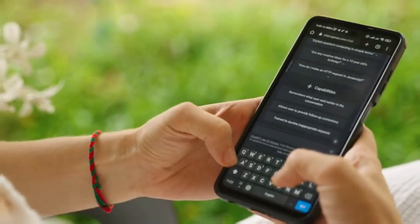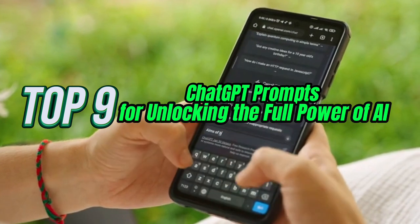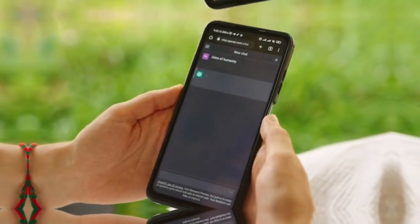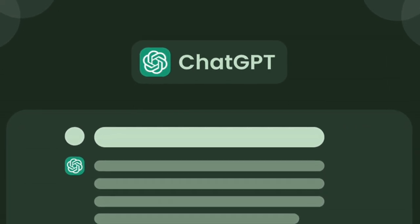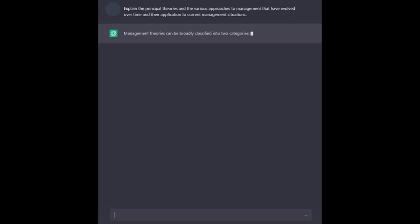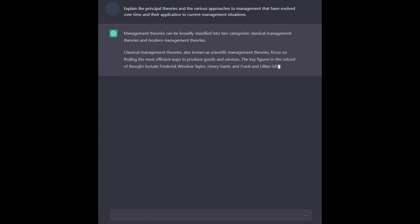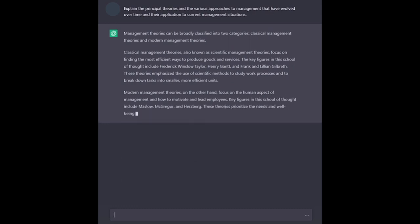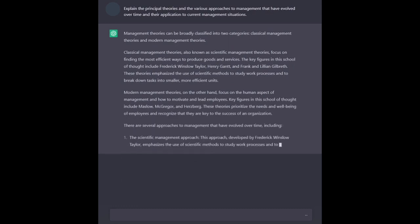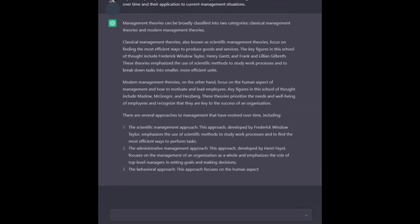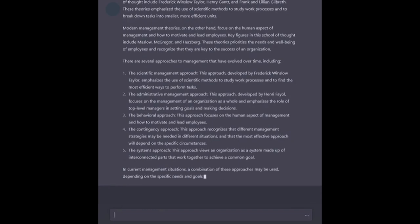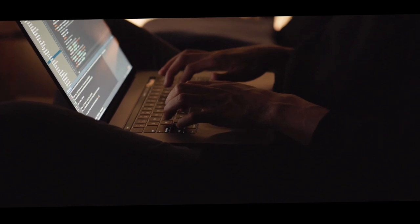Hey there, tech enthusiasts! I will be showing you the top 9 ChatGPT prompts for unlocking the full power of AI. Today's video is all about ChatGPT prompts that are as versatile as they are powerful. If you have ever wondered how to make the most out of ChatGPT, you are in for a treat. These prompts cover an extensive range of topics and serve various purposes — from customer support to content generation and even language learning.